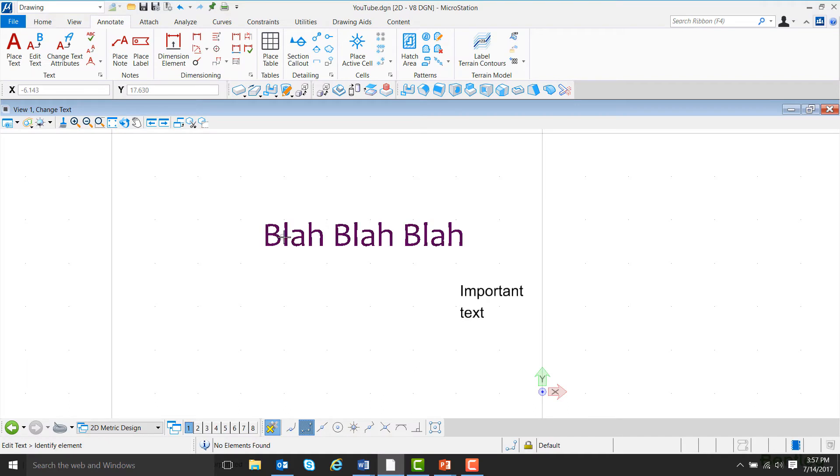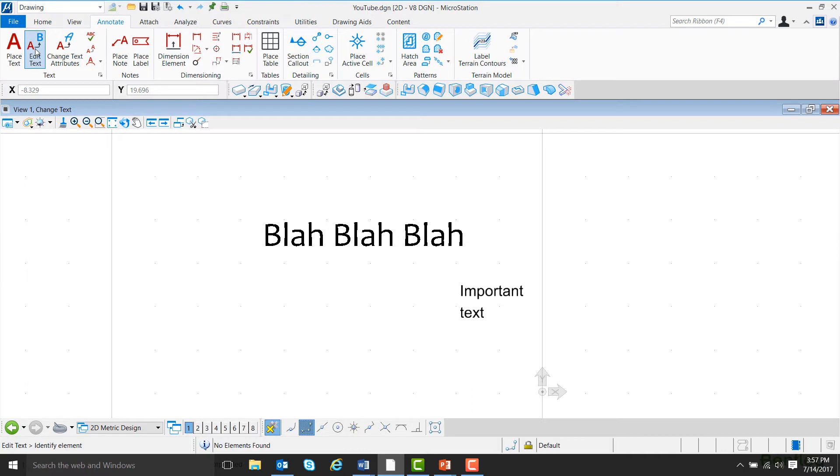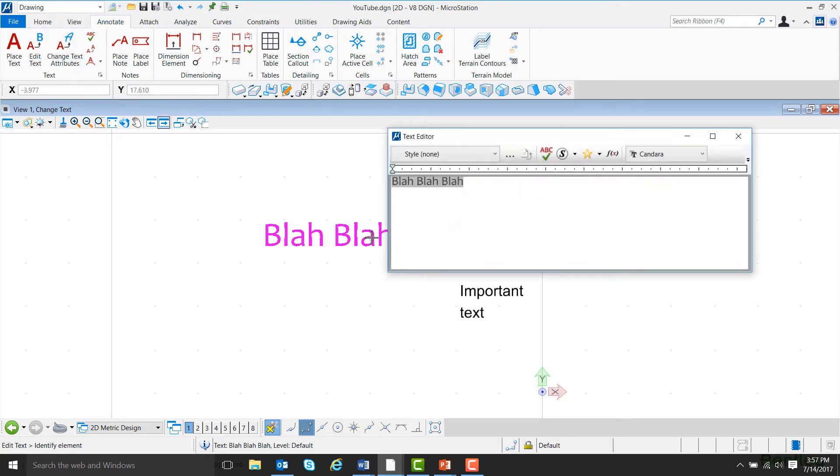To change both the font and the size of the text, go to the Annotate ribbon, click on Edit Text, and then left-click on the text you wish to edit.